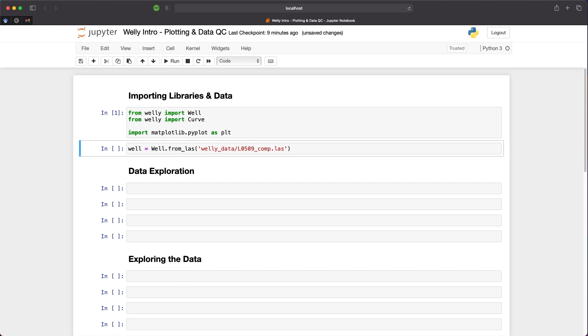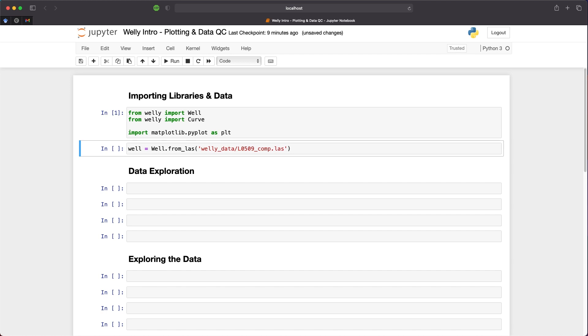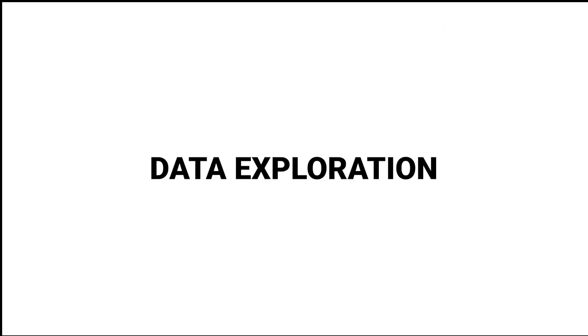I'm using a well from the Dutch sector of the North Sea, a publicly available dataset that can be downloaded from n-log.nl. As with the lasio example, we can pass in a text string of where the data is located and the file name. We're currently returning an error because there are some irregular depths within this LAS file that have not been sorted out. That means the file will be interpolated to a regular depth step.